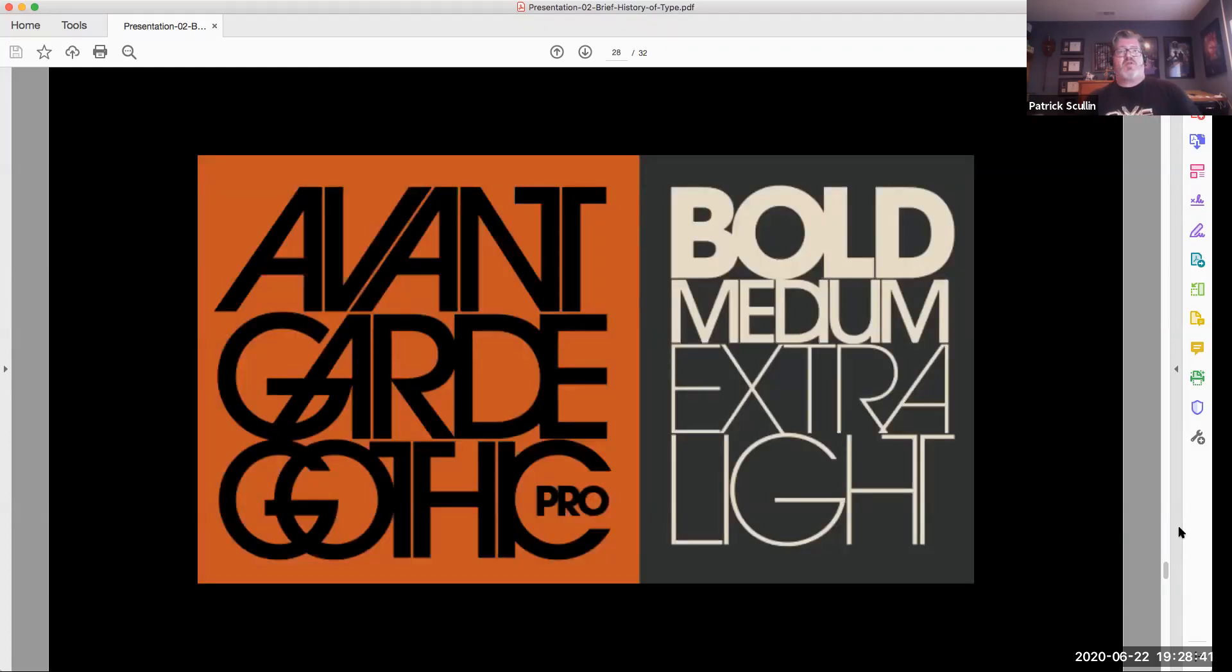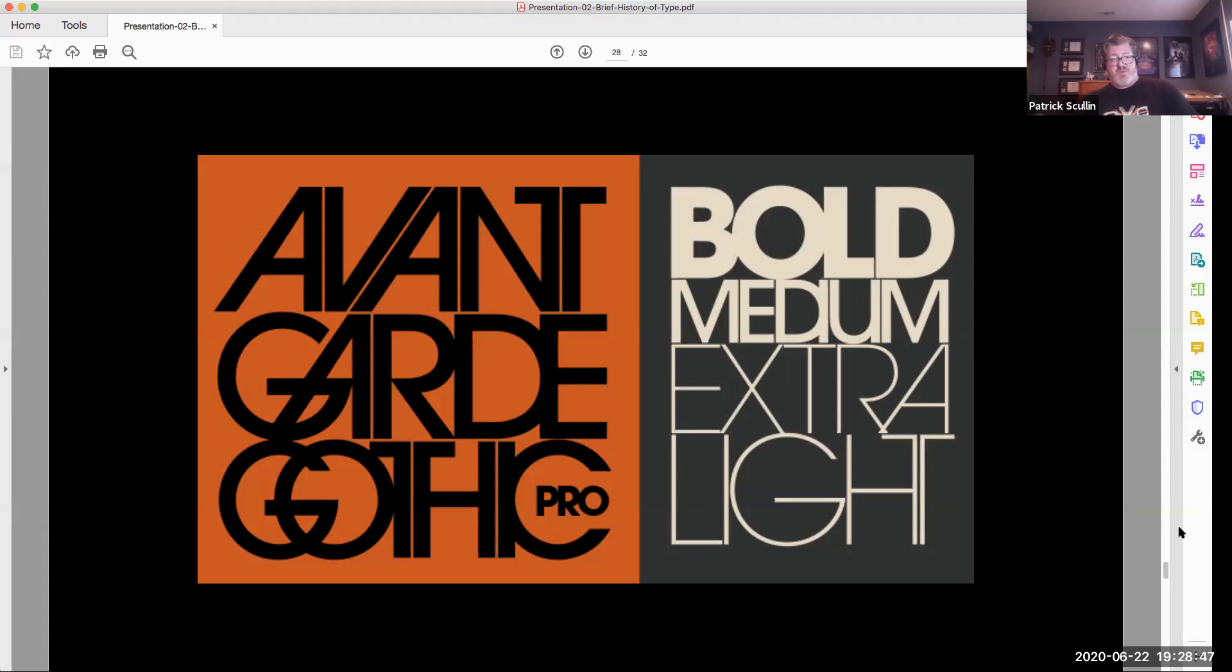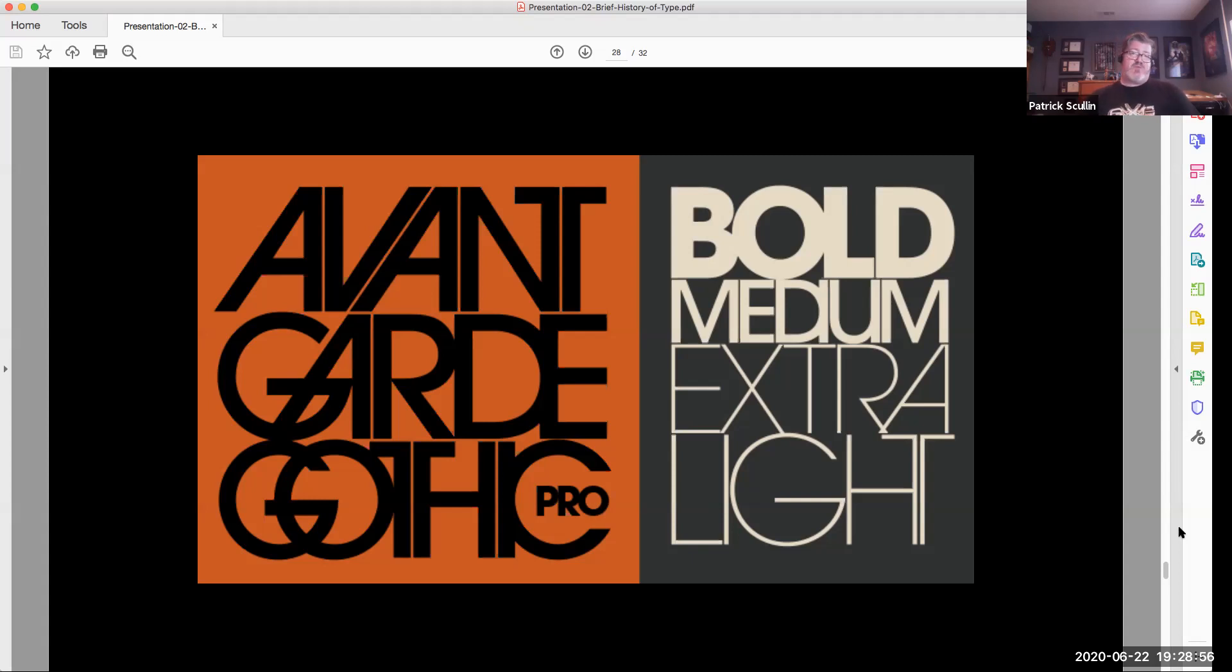Later on, you get into more what we might call photographic type, where the camera was brought into the printing process and you could do more advanced compositions and do more interesting combinations of letters and type. All the way until now, today, when you get into the computer, being able to do any type of design.